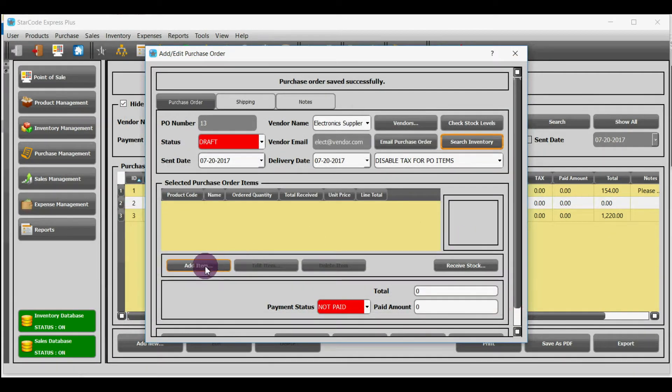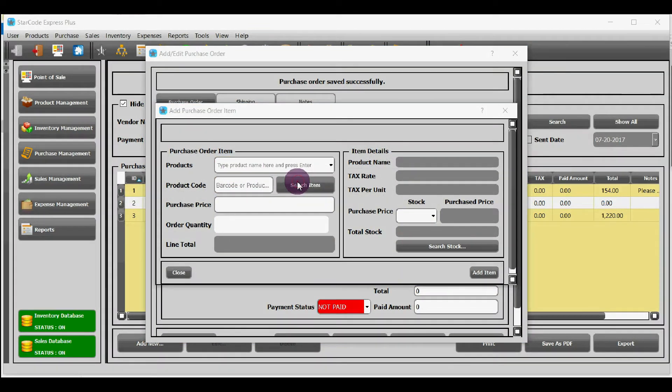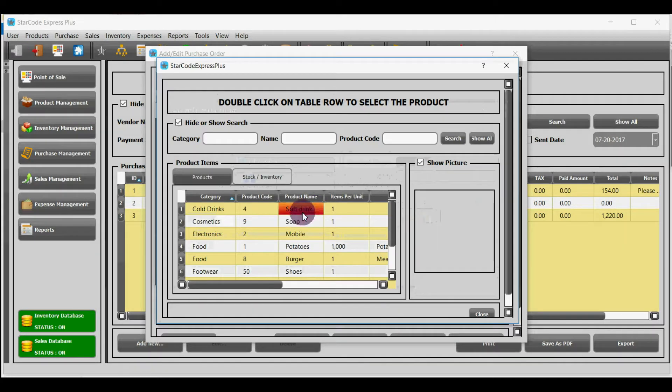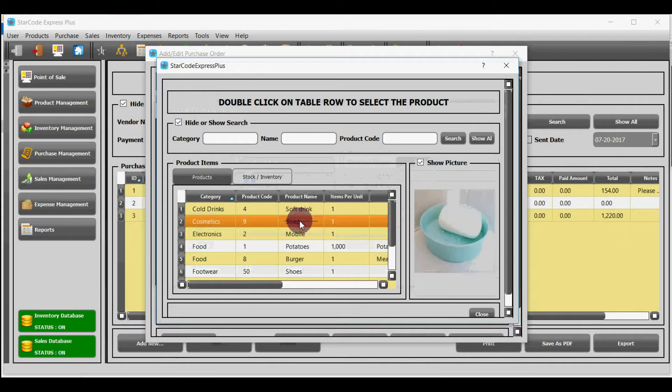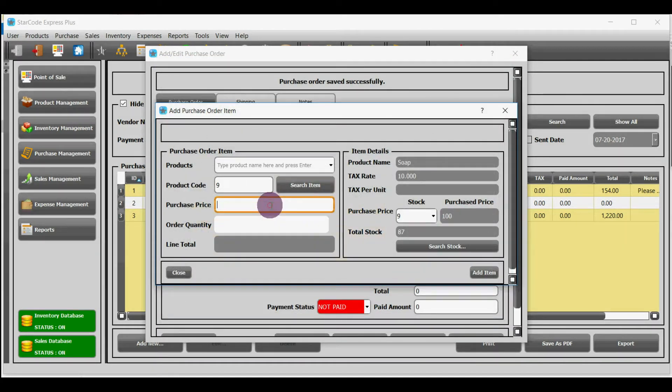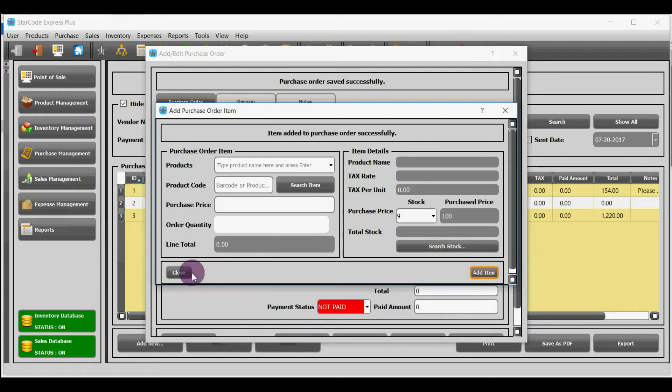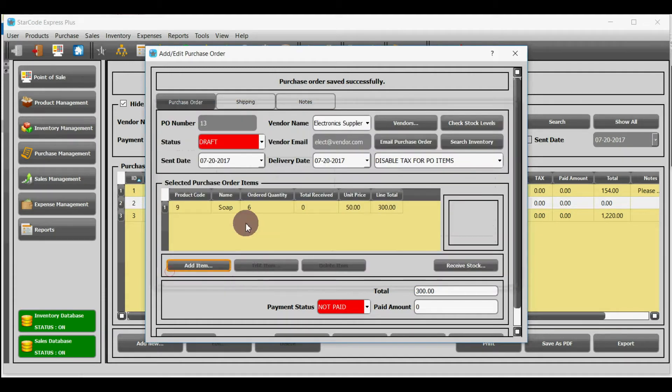Now, you will add items to purchase order by clicking on add item button. Click on search item. Double click on the item that you want to purchase. Add details such as purchase price and order quantity. Now, click on add button. Click close and item is added to purchase order.